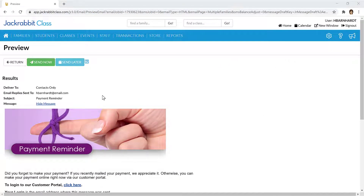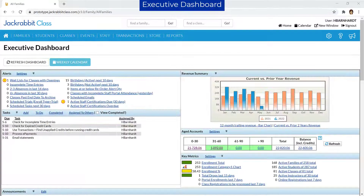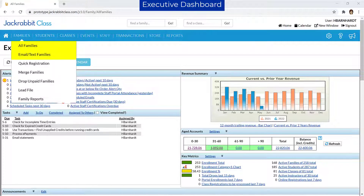JackRabbit makes sending emails to families easy and convenient. Emails can be sent to families from many areas in JackRabbit, including the All Families page, from Email/Text Families on the Families menu, or from the Family Record.